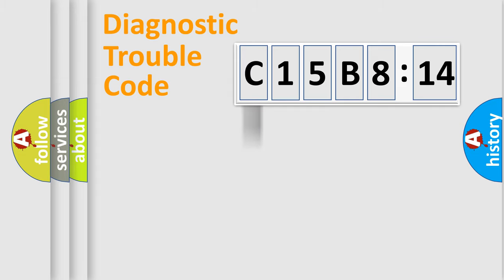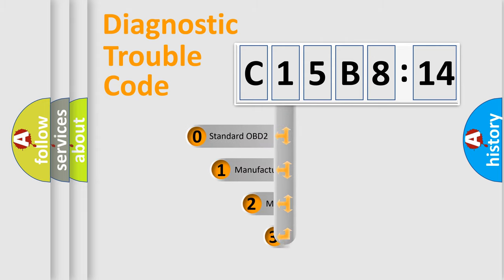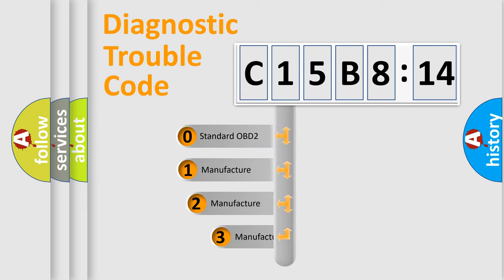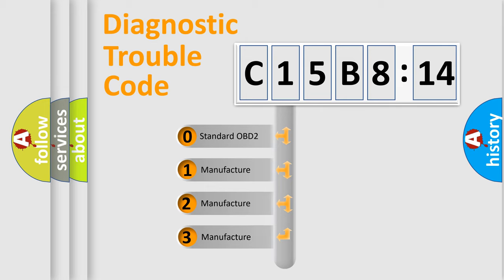Powertrain, Body, Chassis, Network. This distribution is defined in the first character code.